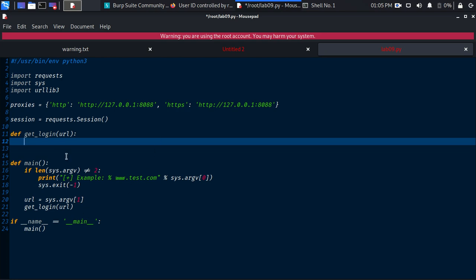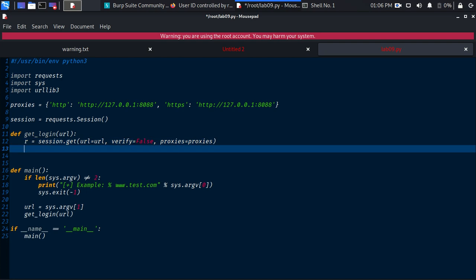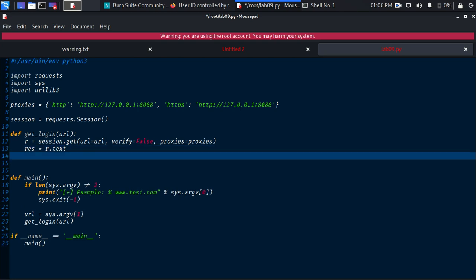In get_login, I create the request using session.get(), with url=url, verify=False because I don't want to check SSL validation, and proxies to pass traffic through the proxy. I capture the response as r.text and print the response.